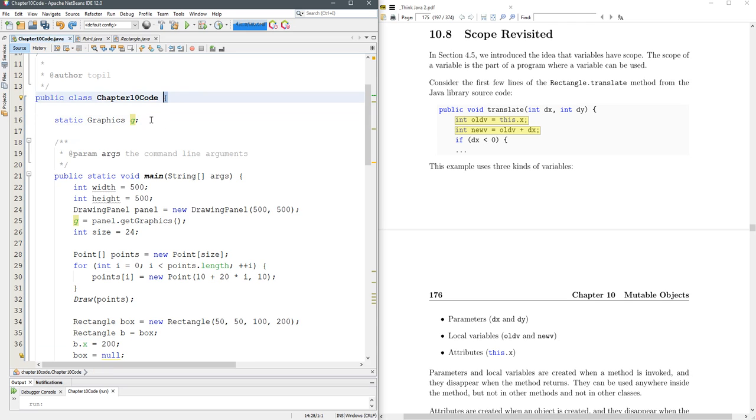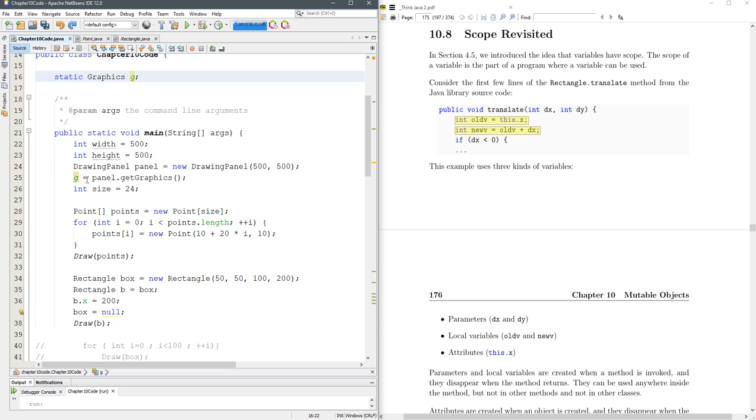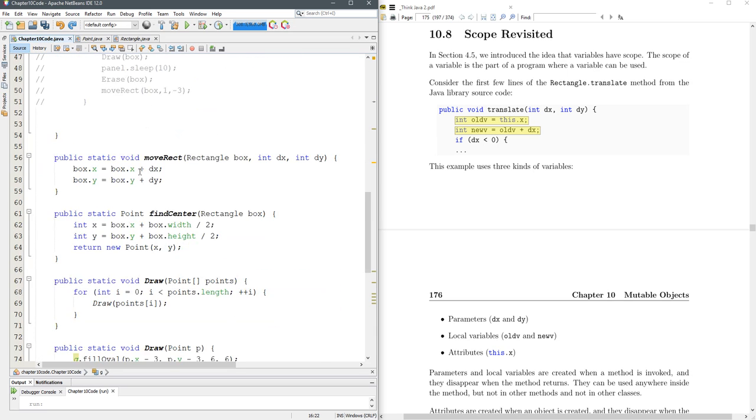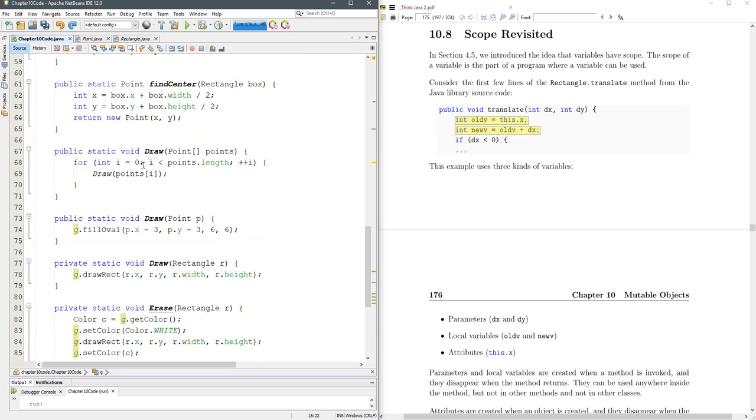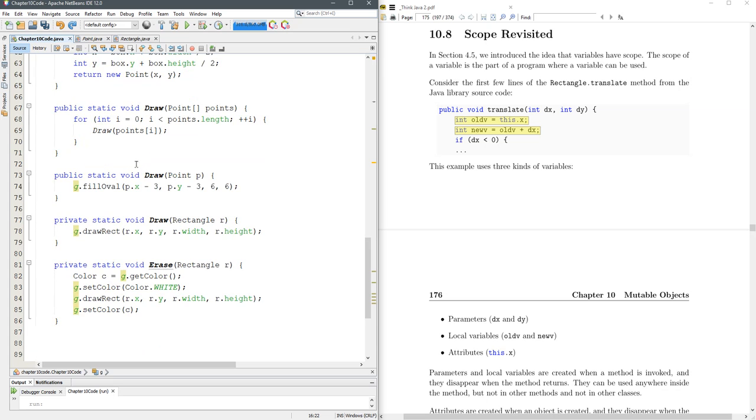I decided to declare it up here so I could access it anywhere in the class. If I highlight G you'll see G is set here and then every draw method and the erase method I called it in here.